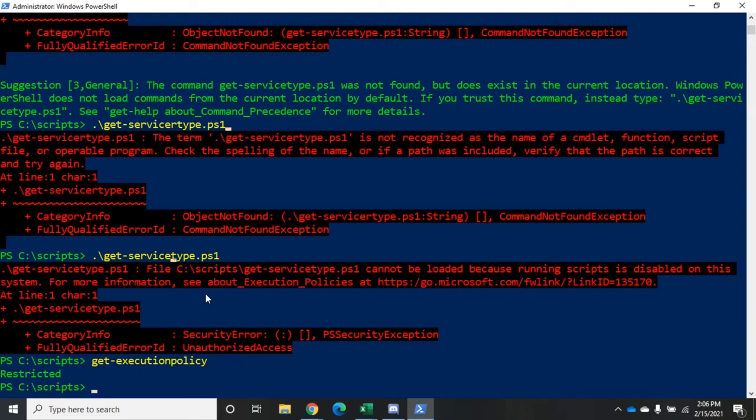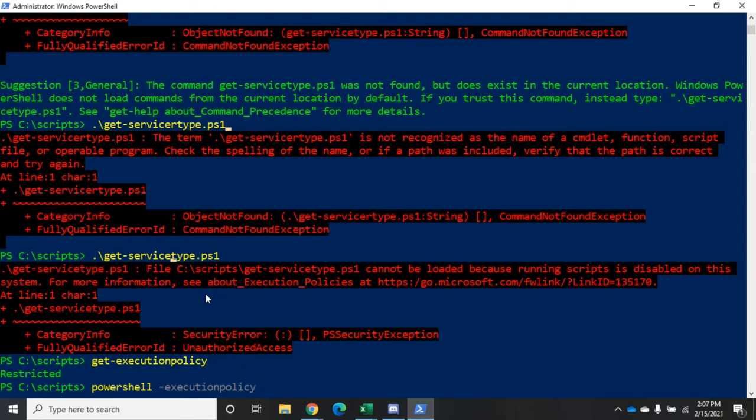The way we do that is PowerShell -ExecutionPolicy. There are several different options here. We already know what Restricted is - it just blocks everything. Unrestricted will run anything, but if it identifies something as a remote script, either being hosted on a remote machine or downloaded from the internet, it will throw a warning and say 'are you sure you want to execute this from a possibly unsafe source?' You can say yeah, go ahead, or no, and it will block it.